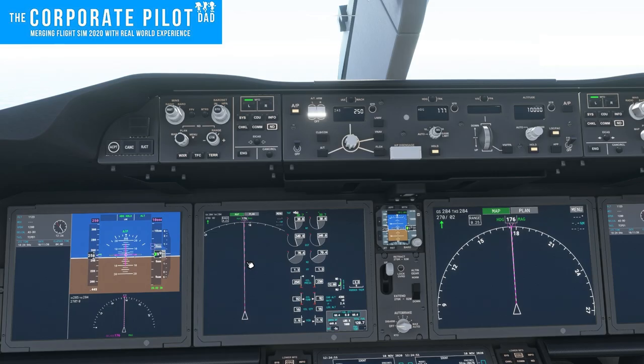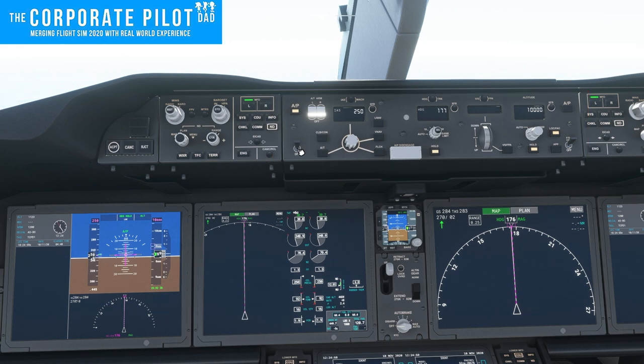In this tutorial we're going to cover every button and switch on the 787 flight director control panel.